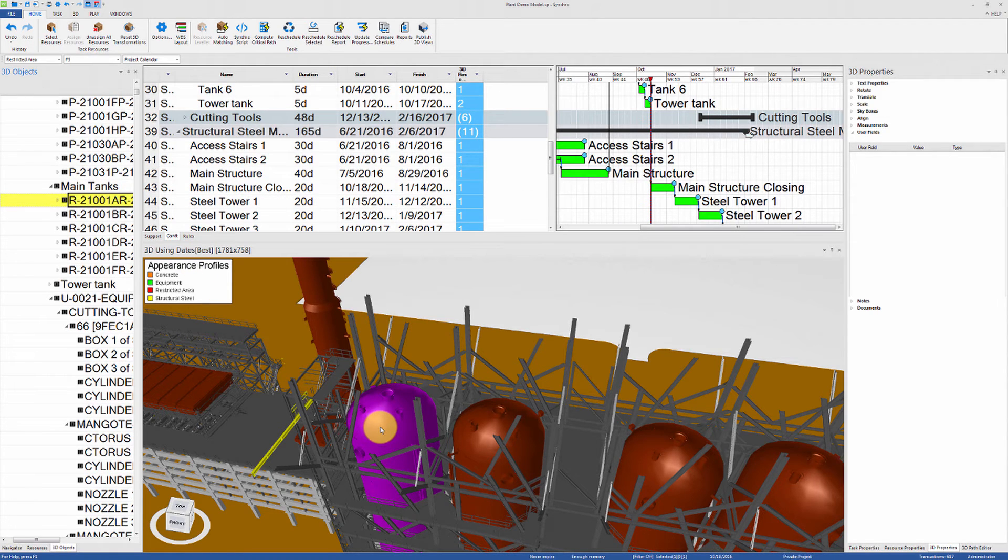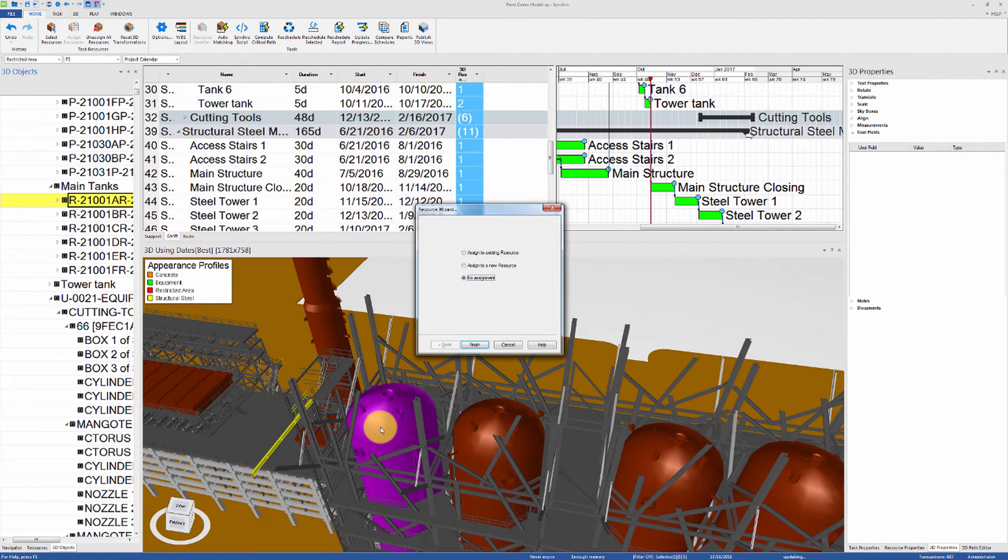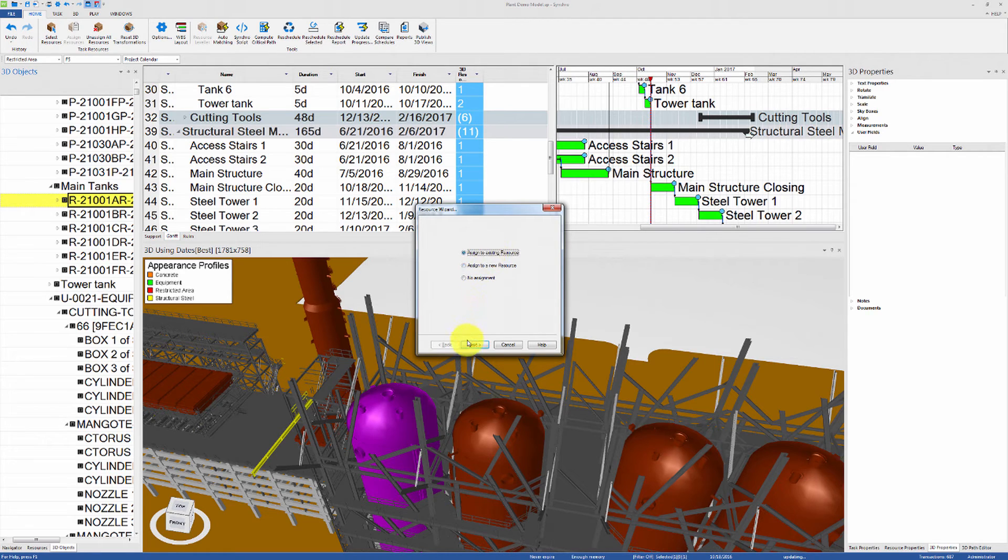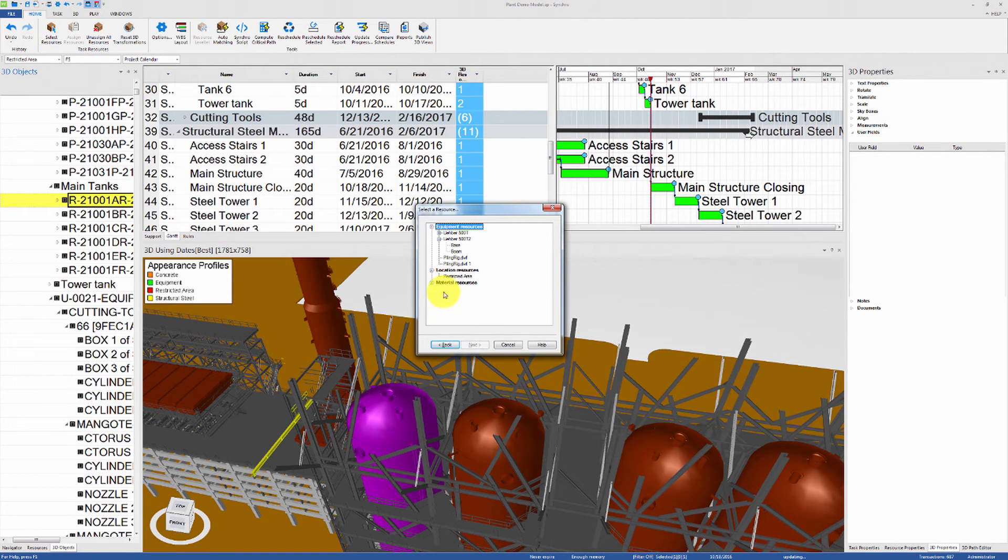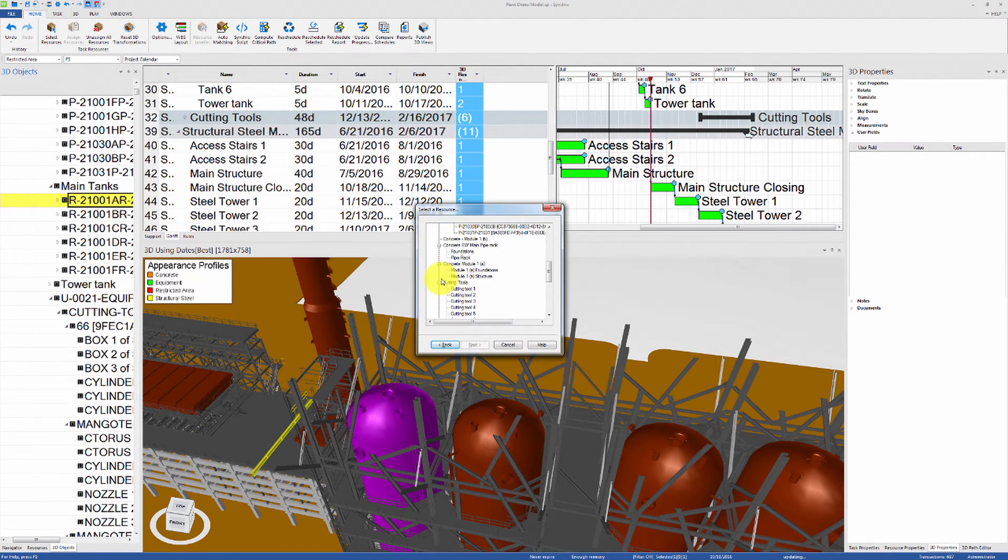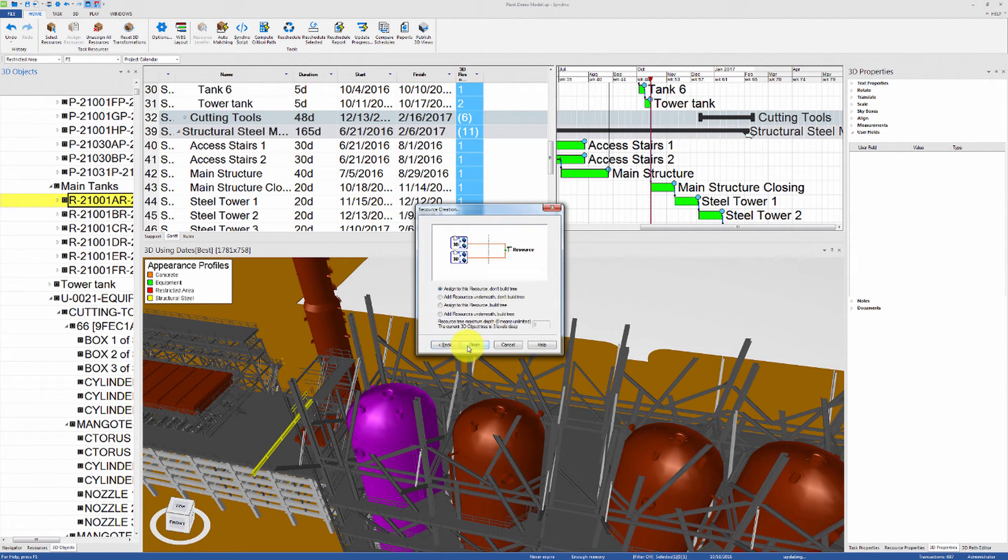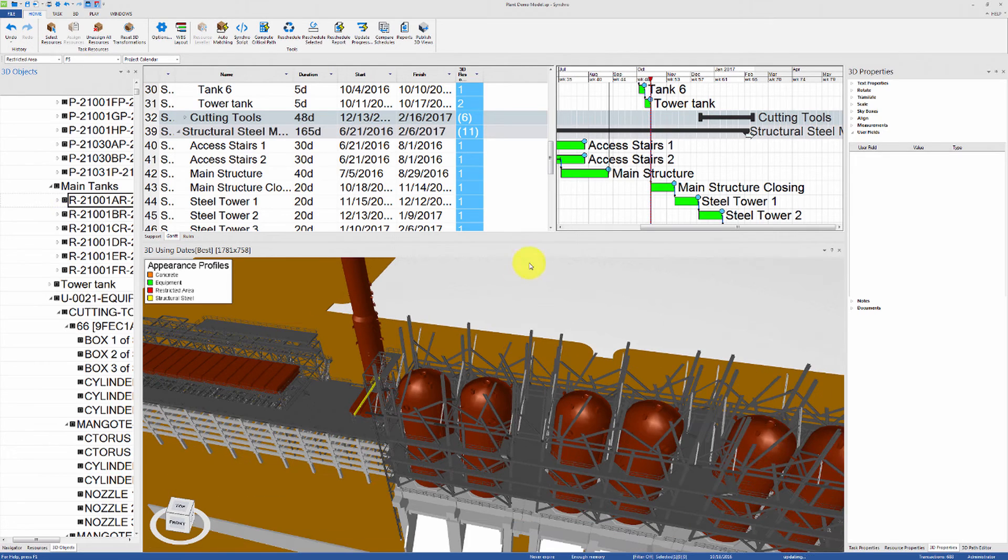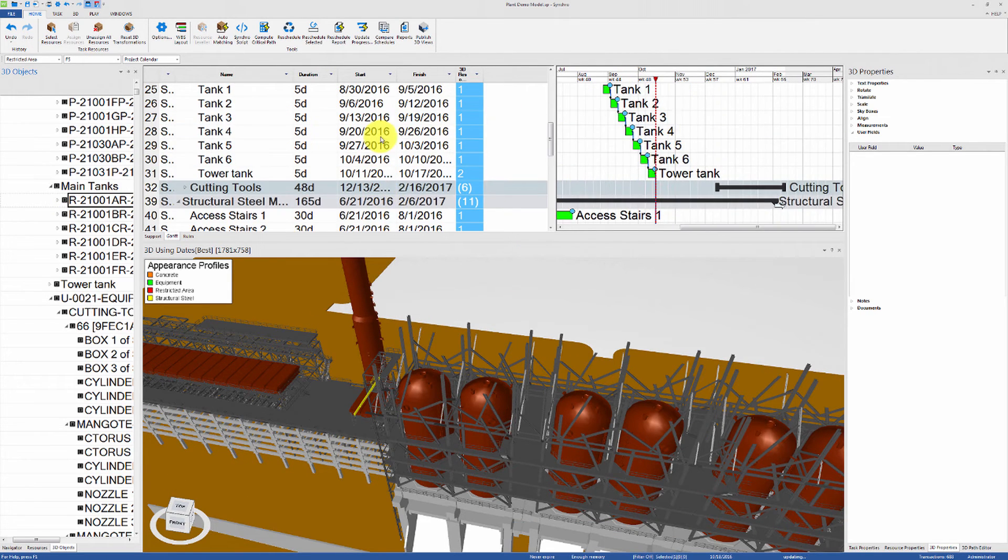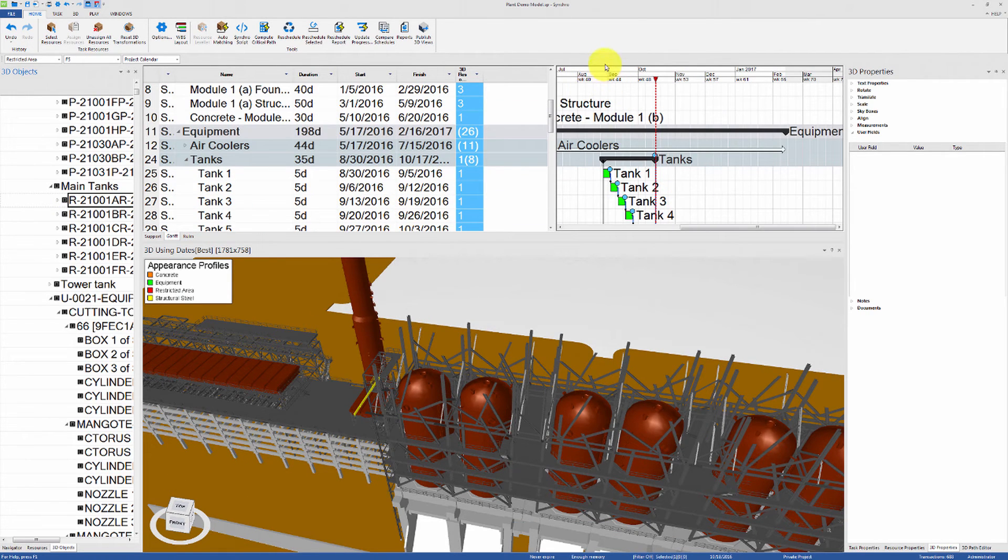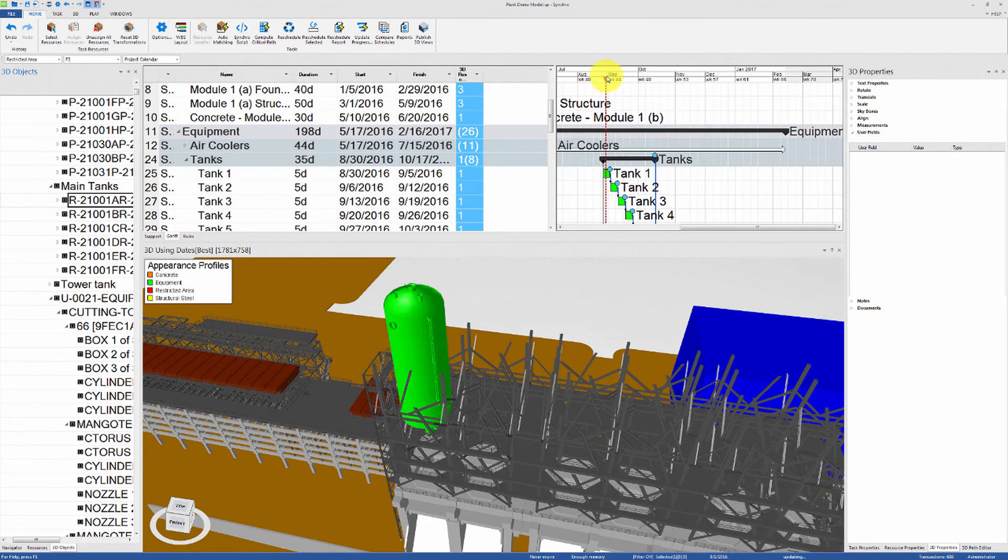But once you do, use the resource wizard to reassign all of these objects to a single resource. Let's reassign to the existing resource Tank1 so that we won't have to relink to the task and 3D path. Move the focus time slowly through the Gantt chart to make sure that the assignments are still correct.